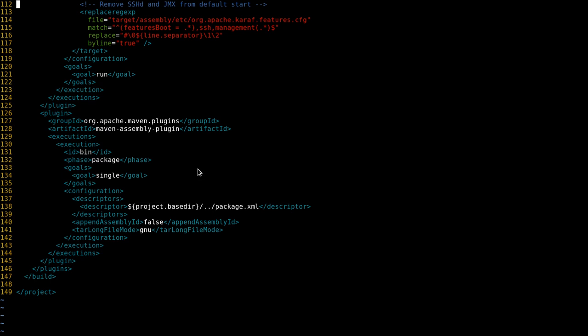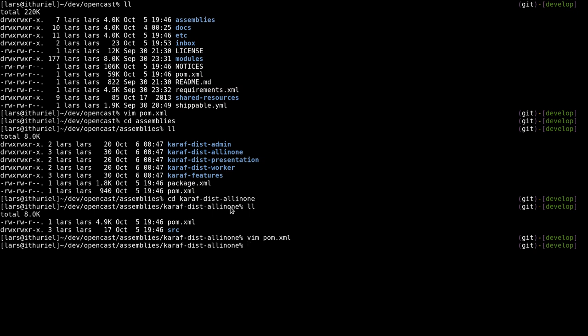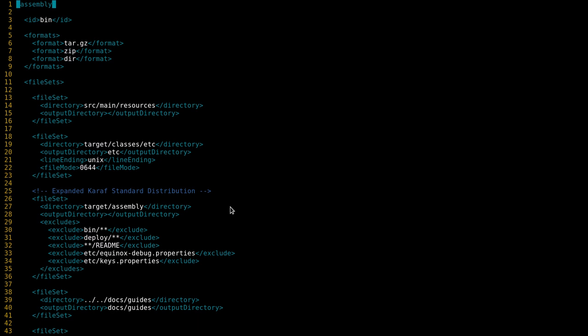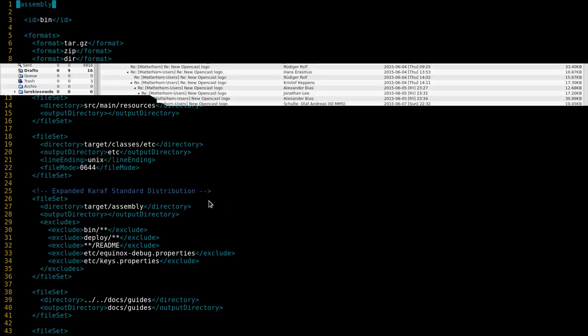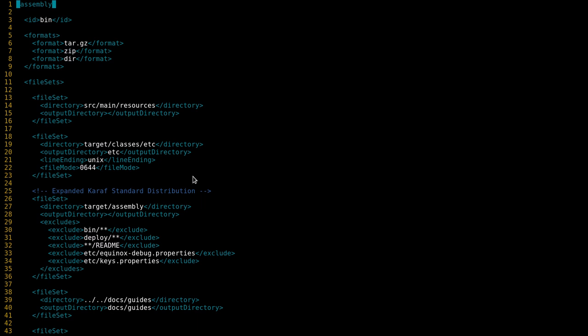Here finally there is the maven assembly plugin which sticks everything together. You've seen before in the list of files, package.xml. That's basically where it says please take those files and stick them together like this.